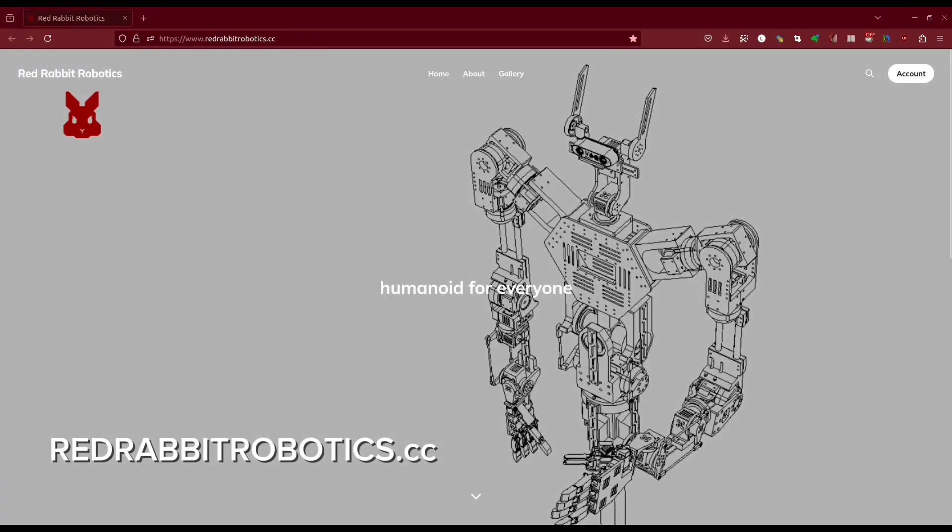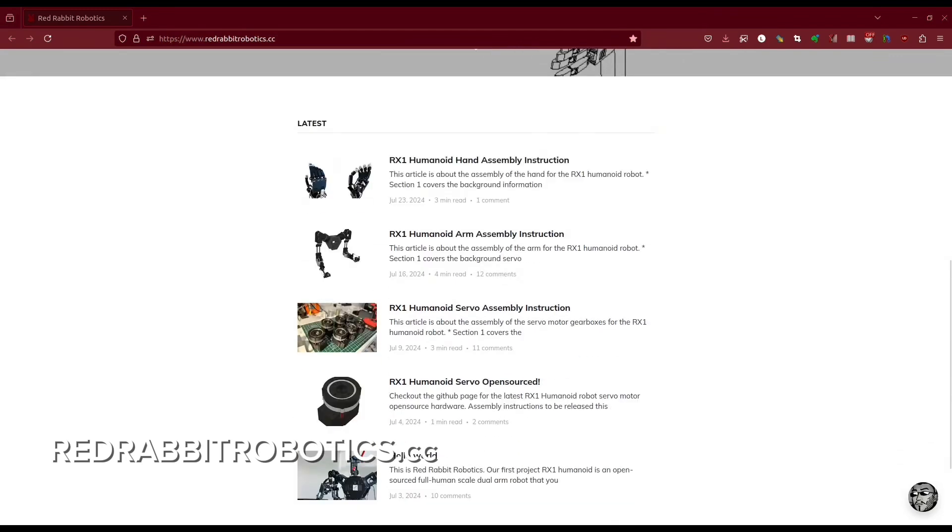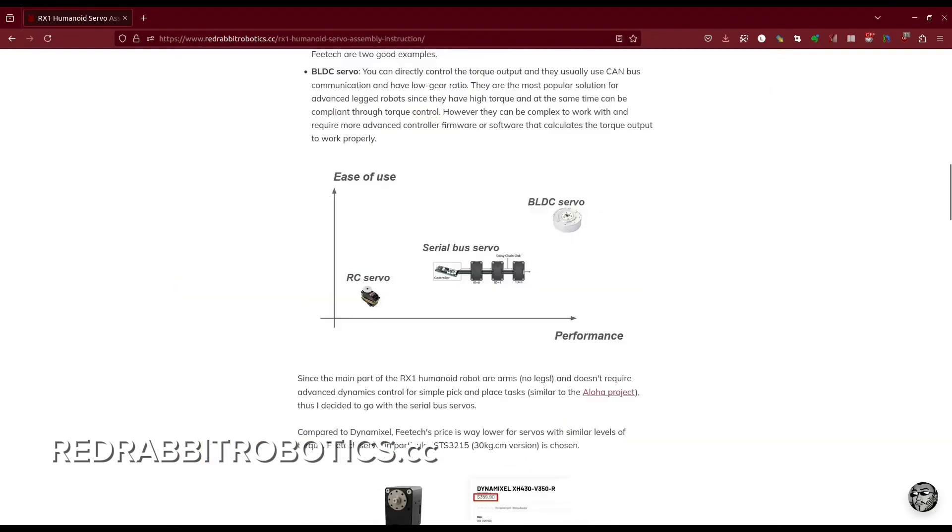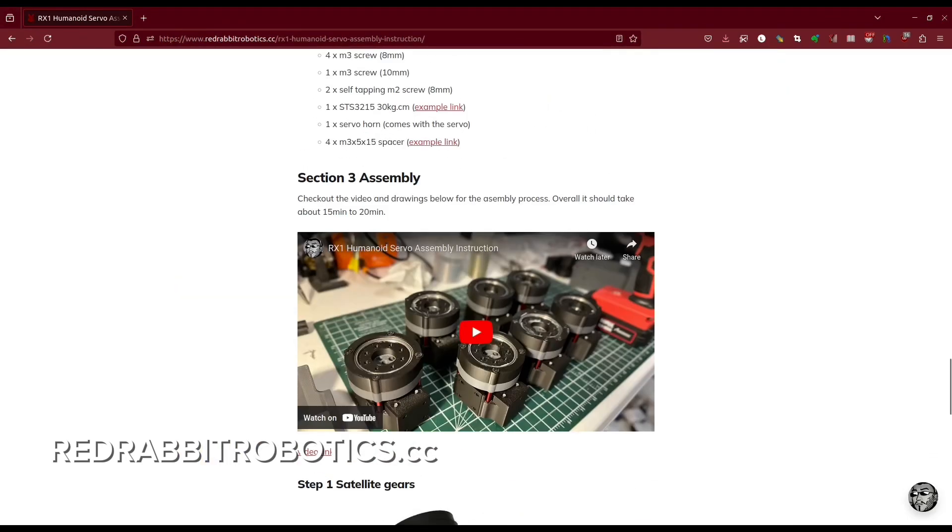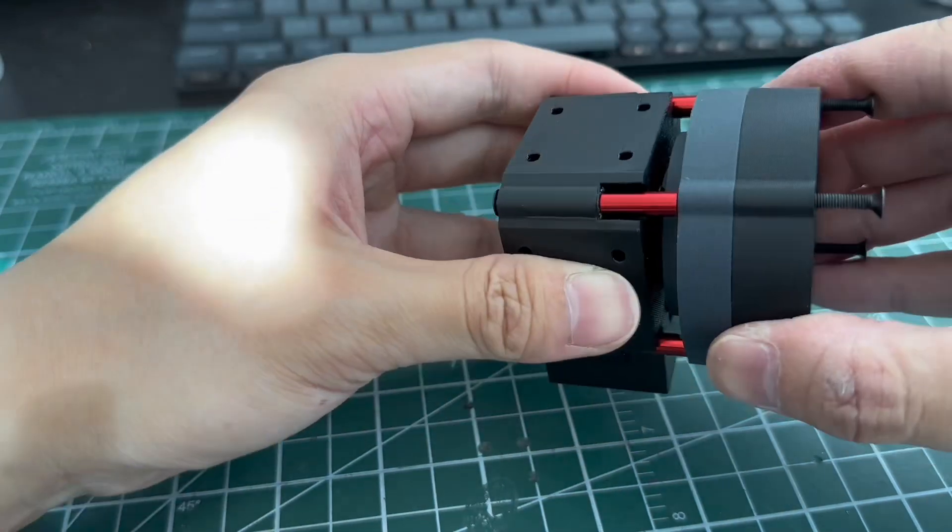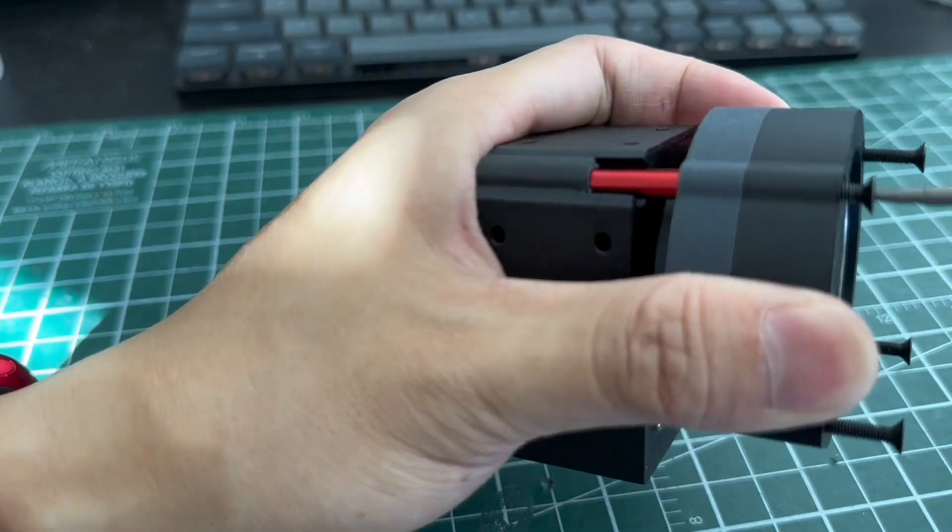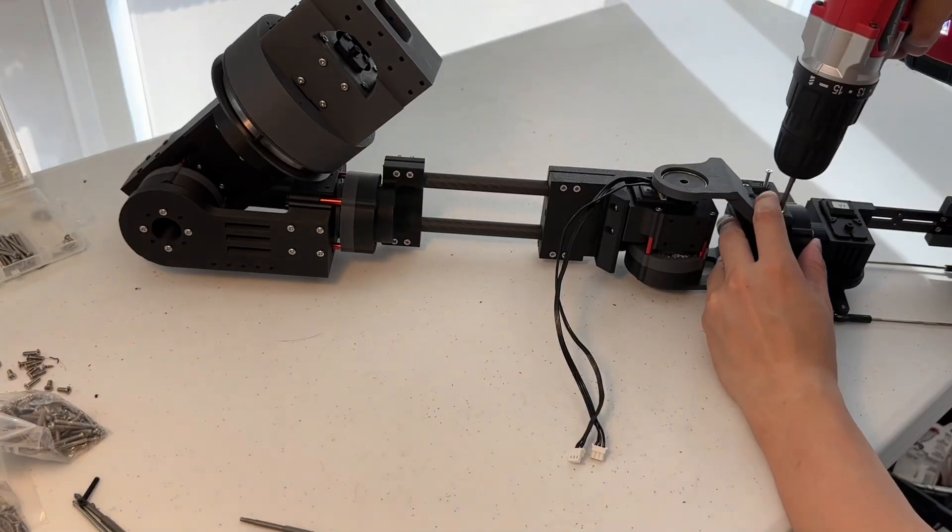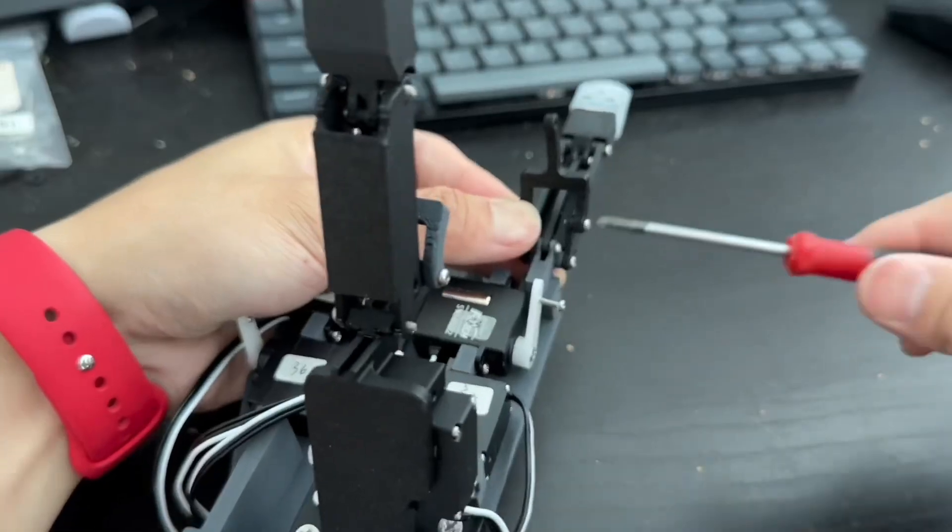So far, all the major hardware components are open sourced on the website redrabbitrobotics.cc including the servo, the arm, and the hand.